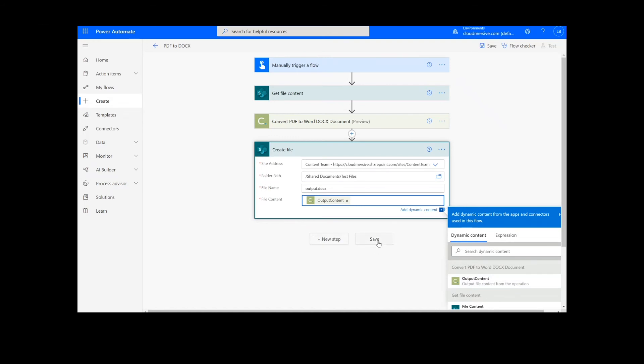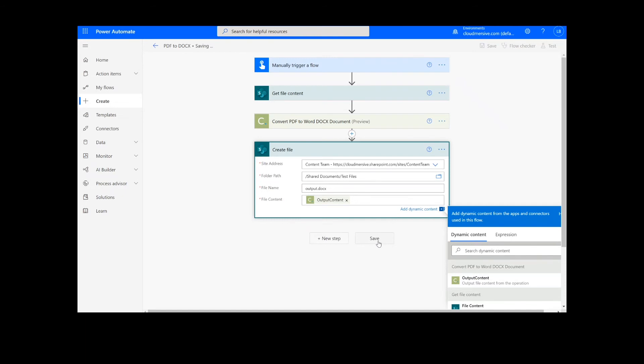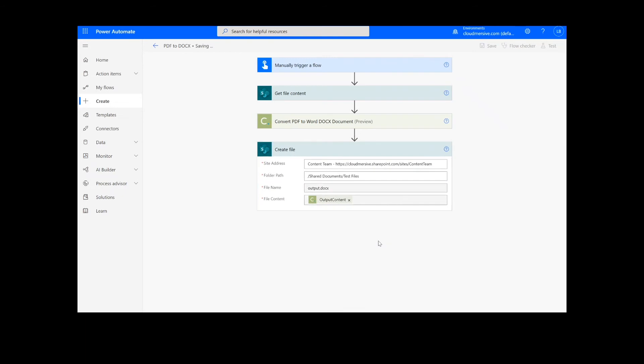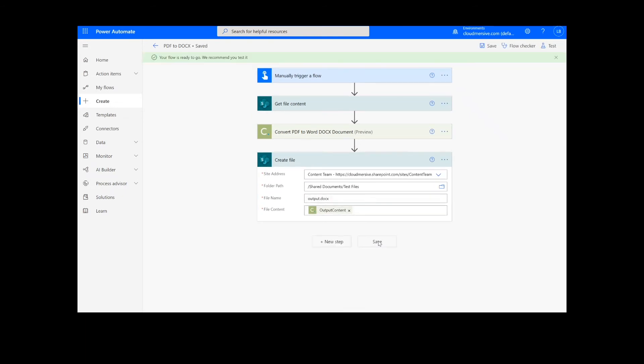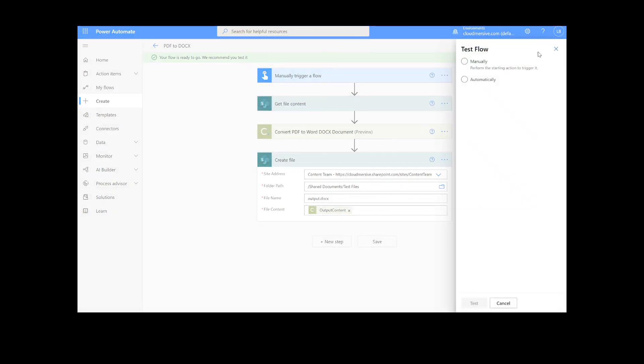Once this information is filled out, we can click the Save button at the bottom of the screen. It will take a moment to save your information, but once it's complete, you can click the Test button in the top right-hand corner.